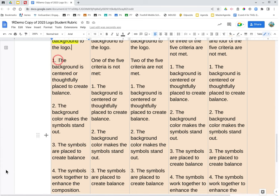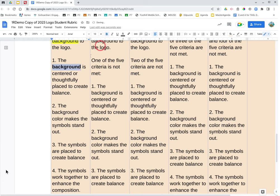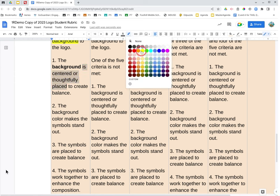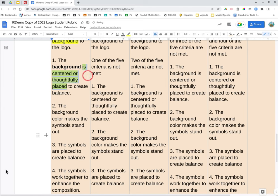The background is centered or thoughtfully placed to create balance. And then we're going to bold background and highlight centered or thoughtfully placed.